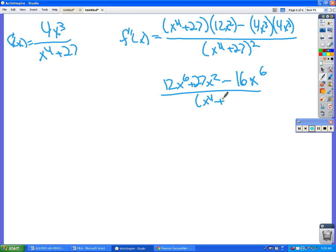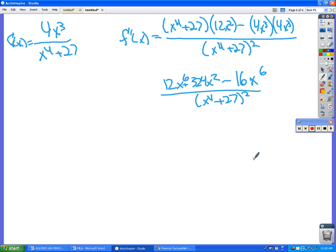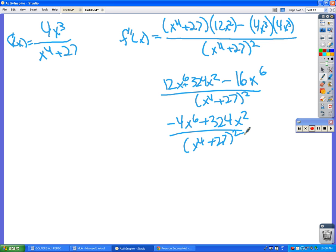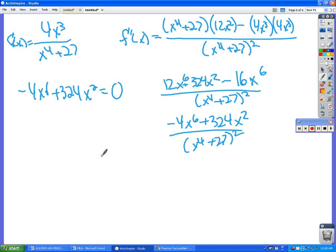All over this thing that nobody cares about squared. What is 27 times 12? 324. And then we can do a little combining of like terms on the top. Does 4 go into 324? Yes, 81 times. And we can factor out an x², so let's divide everything by negative 4x².